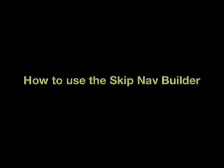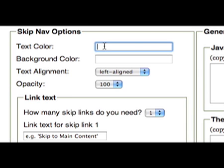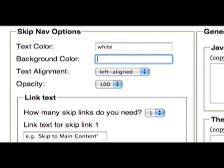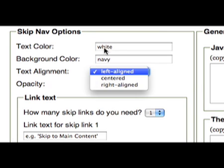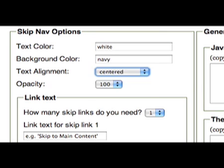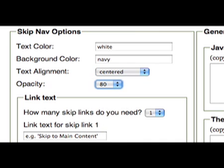The Skip Navigation Builder lets you quickly create skip navigation links. Pick a text colour and a background colour for your skip navigation links, which matches the colour scheme of your web page. You can also choose a text alignment and an opacity level for the links that will appear on your page.